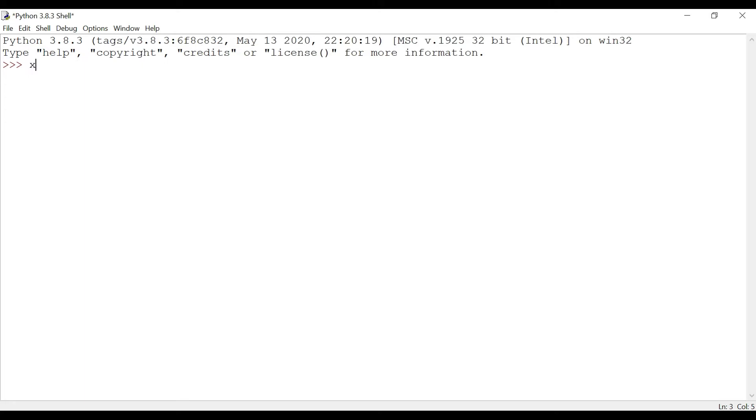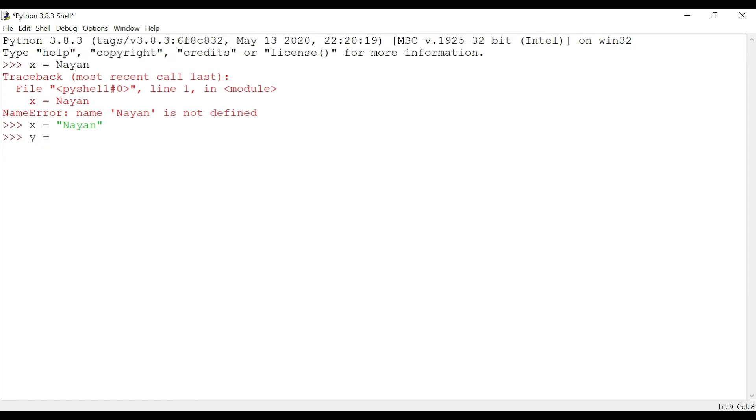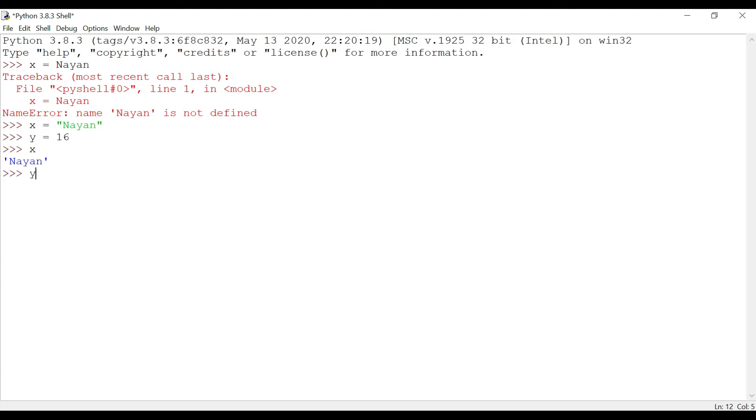x equals to 'name'. I enter. y equals to, I give a value as the number 16. If I have to take the value of x, I key in x and enter, so I got the output as 'name'. And if I want to see the value of y, I hit y and I get the value of y, that is 16.